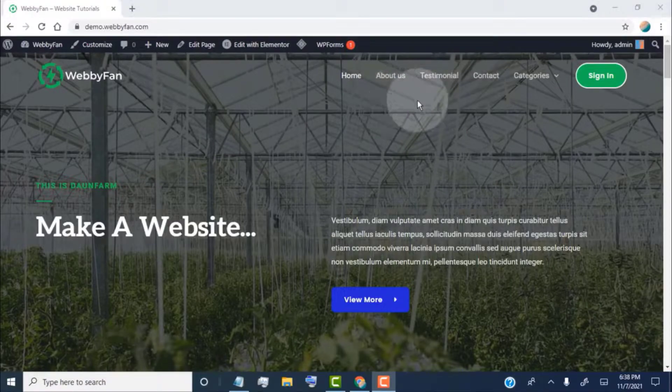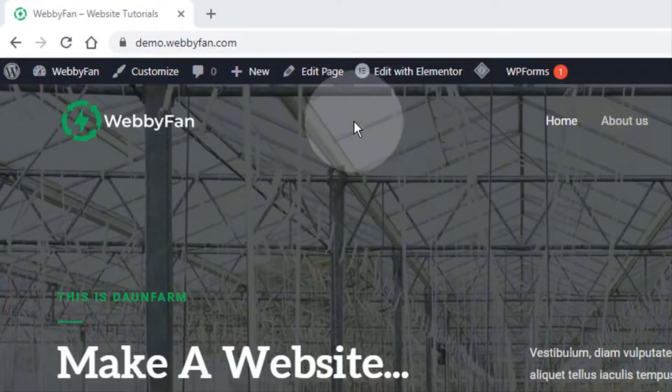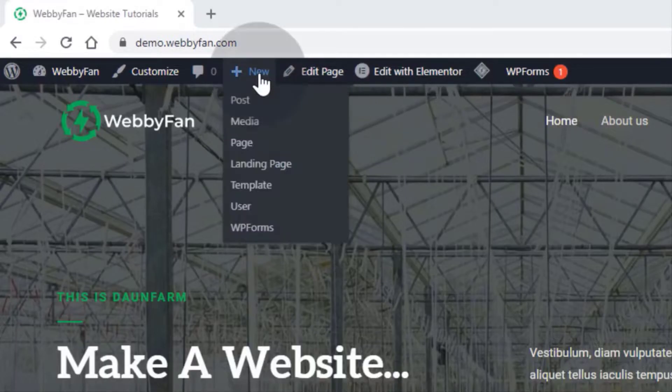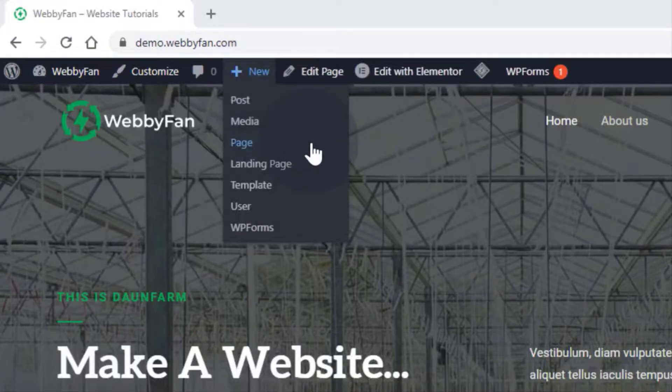To add a new page, simply hover over here and click on the page option.